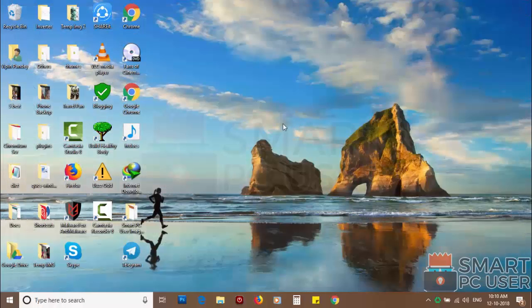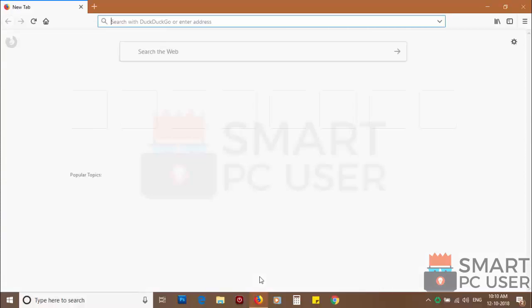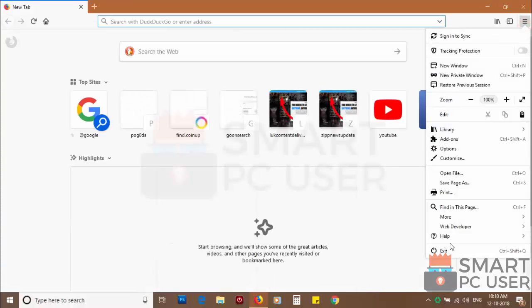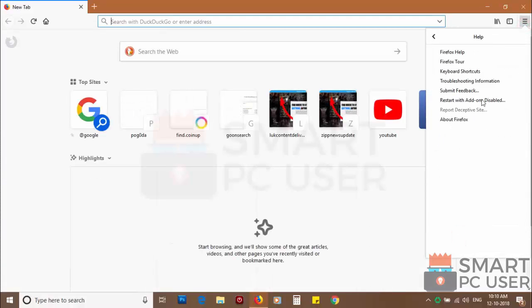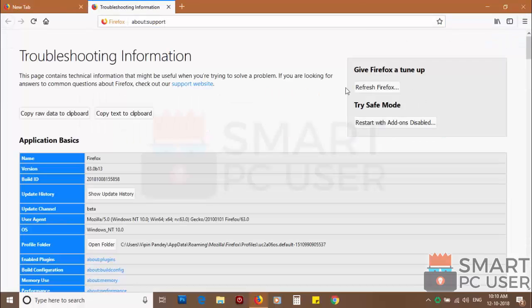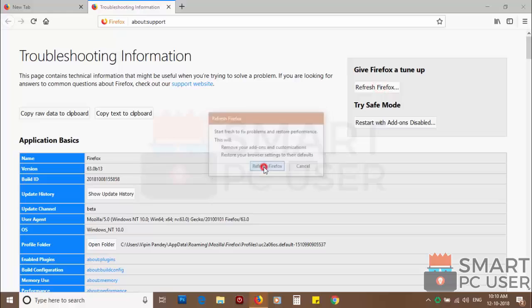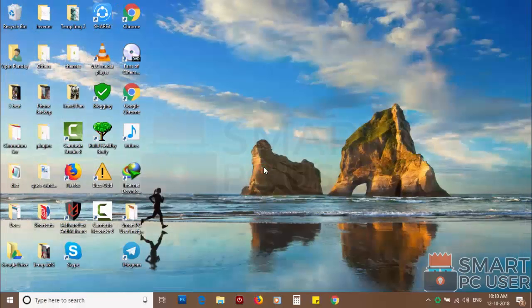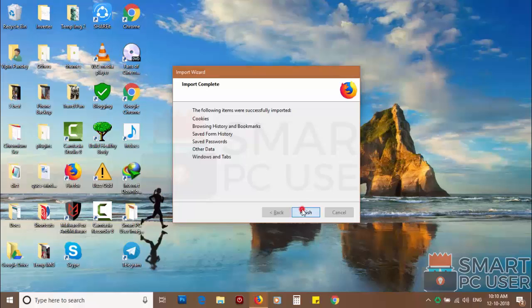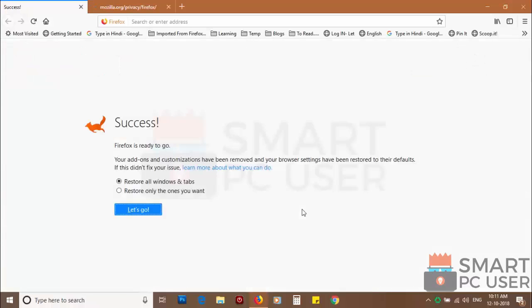If you still see push notifications, then reset Mozilla Firefox. Click on the menu button and choose help. Now click on troubleshooting information. Then click on refresh Firefox and click again refresh Firefox to confirm. After a few seconds, Firefox settings will be restored to their defaults.